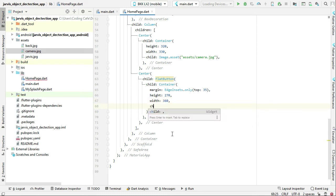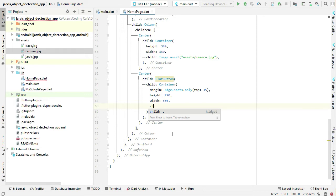Here we have to add a condition: if the live camera is already on, we will display the live camera preview; otherwise we will display the icon. So we can say child — and we check: if the image camera is null, display the icon in this container; otherwise display the live camera preview.